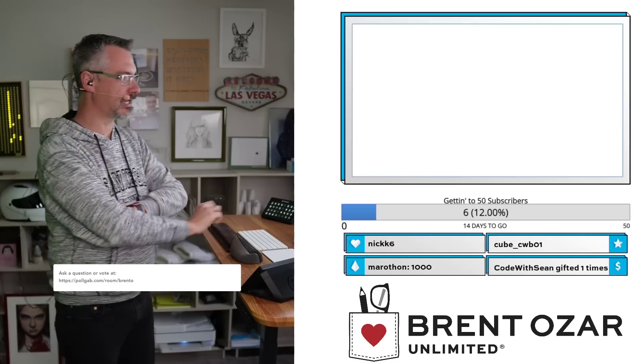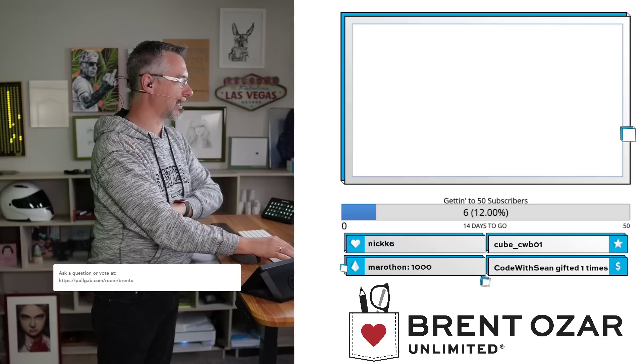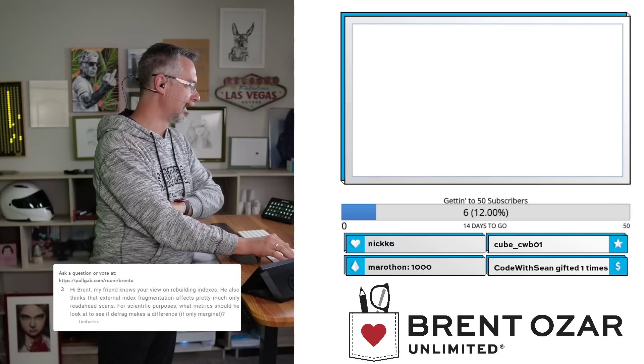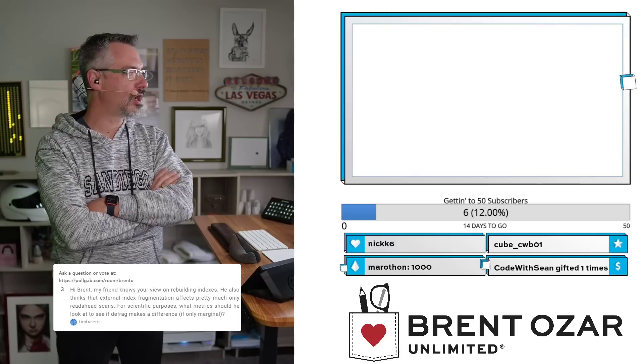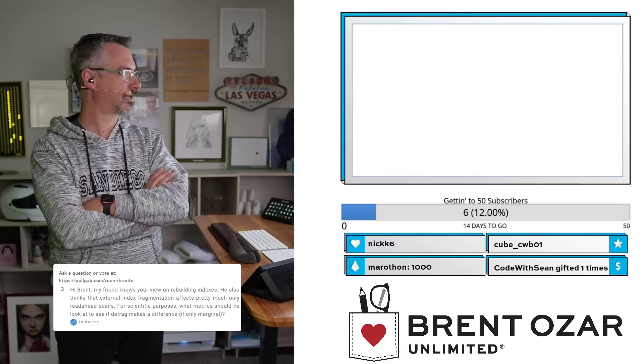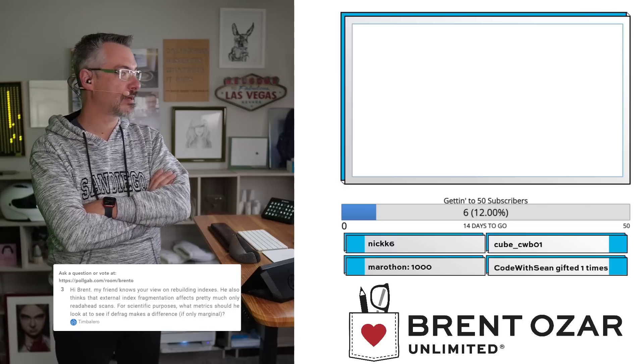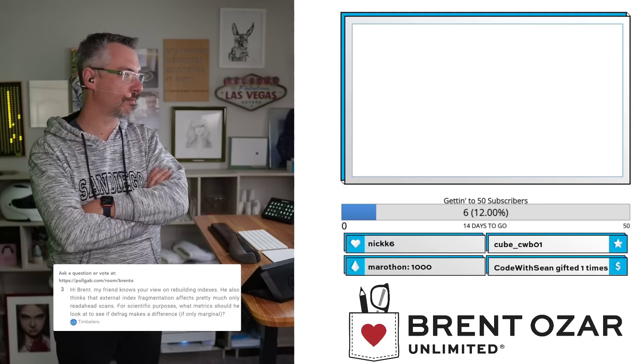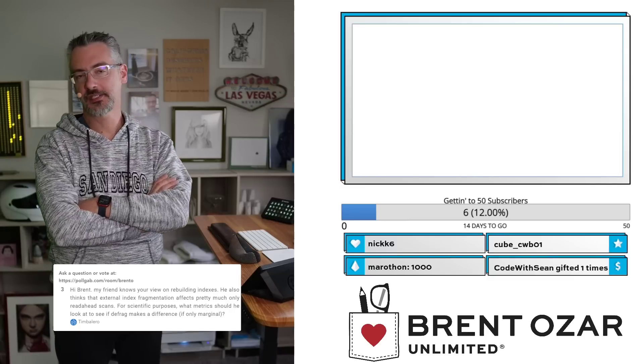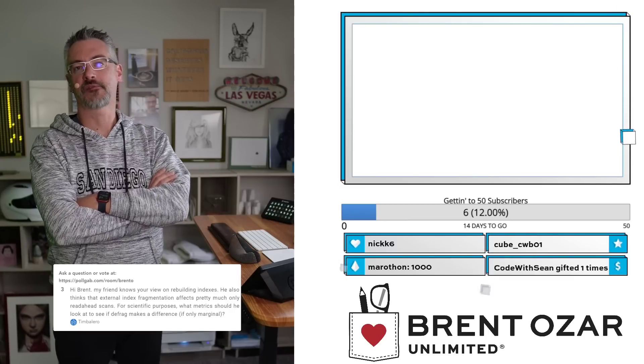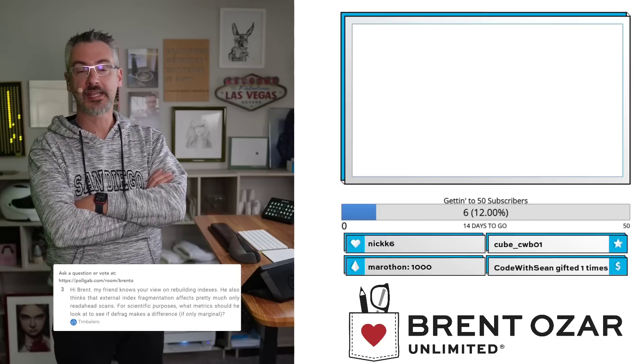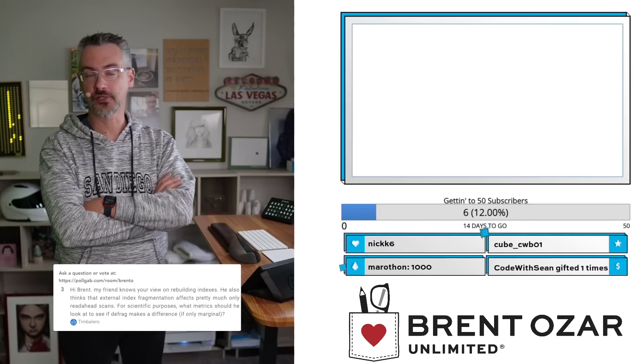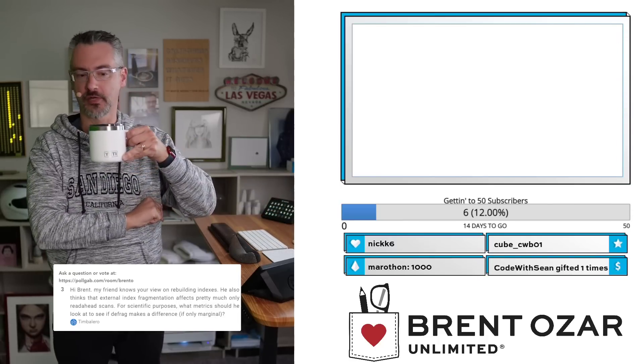Let's start recording those questions. Tim Bolero says, 'Hi Brent, my friend knows your view on rebuilding indexes. He also thinks that external fragmentation only affects a few things. For scientific purposes, what metrics should he look at to see if defrag makes a difference?' Let me rephrase your question: my friend thinks he's a performance tuner and he thinks he could make things go faster if he just could figure out where the speedometer is.